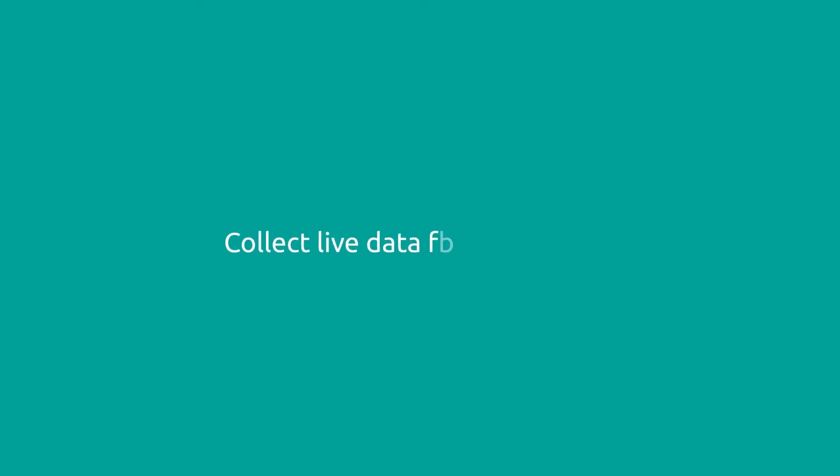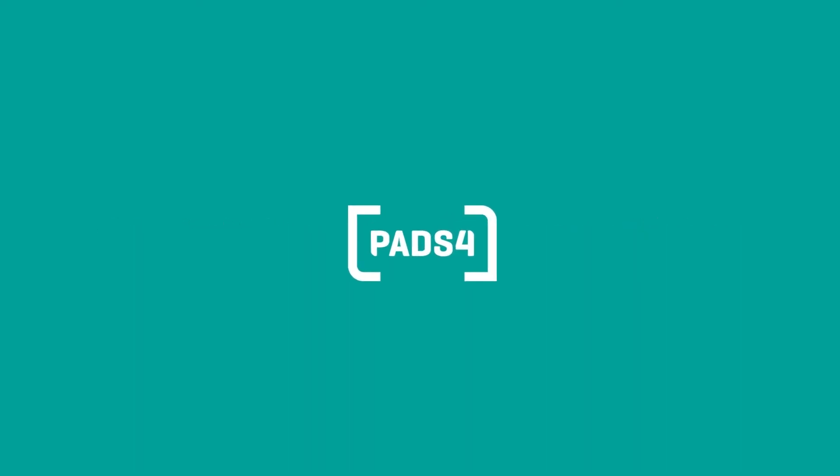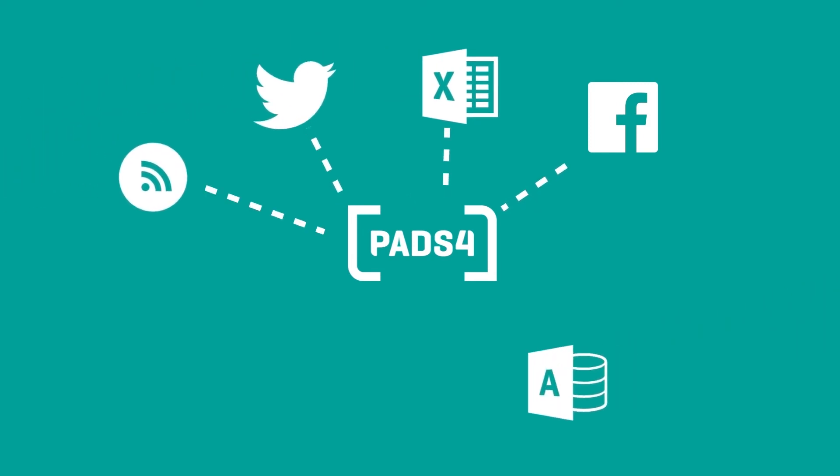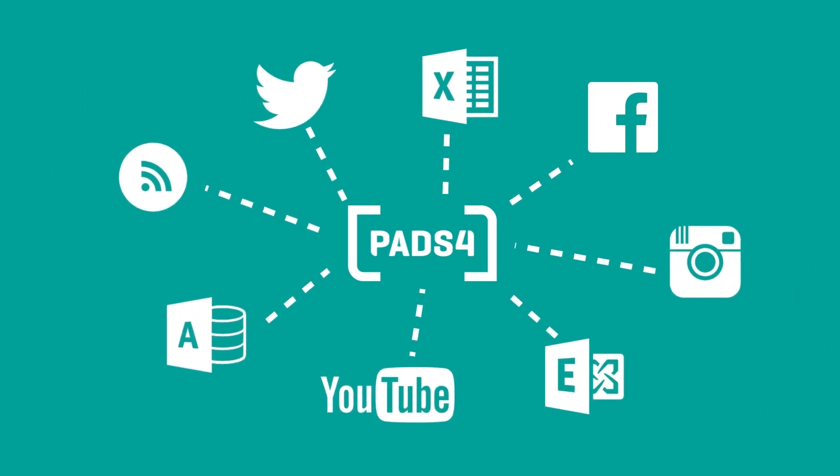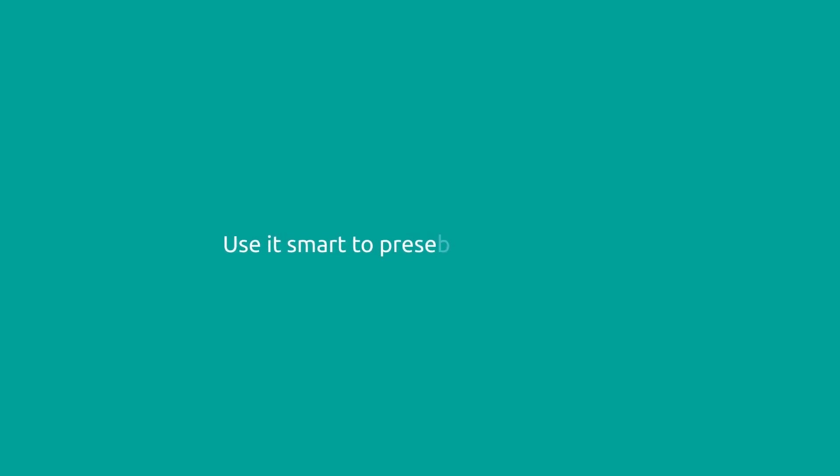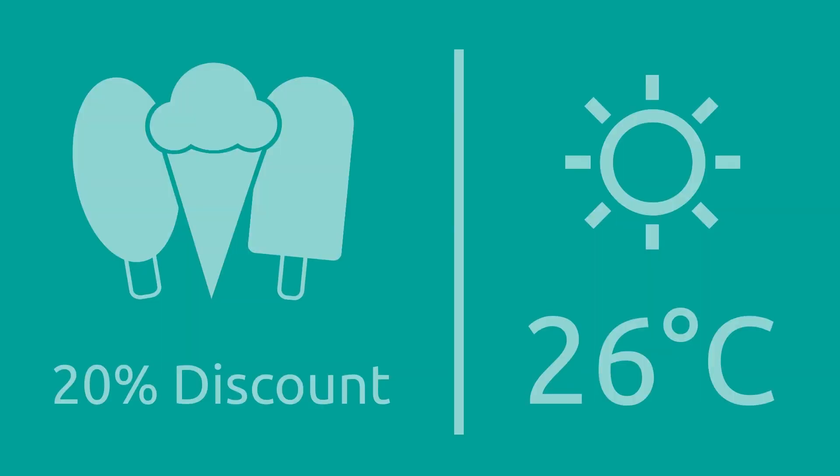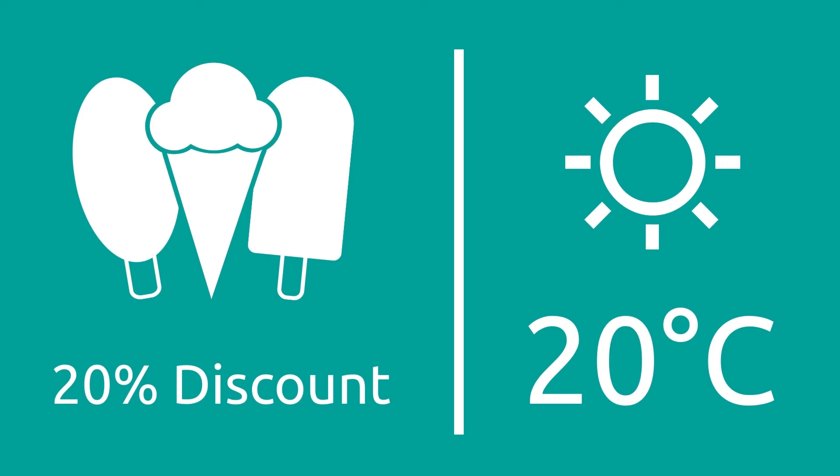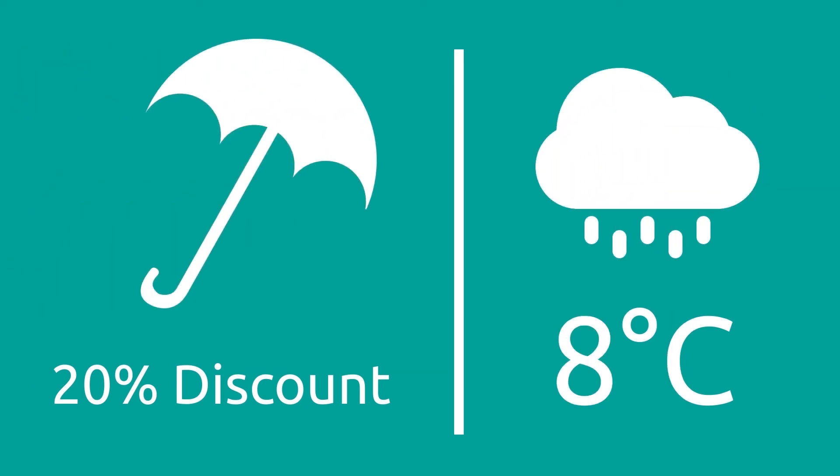Collect live data from anywhere. From social media, an RSS newsfeed, or your own corporate database. Use it in a smart way to present your message. Like dynamic content that automatically responds to situation changes.